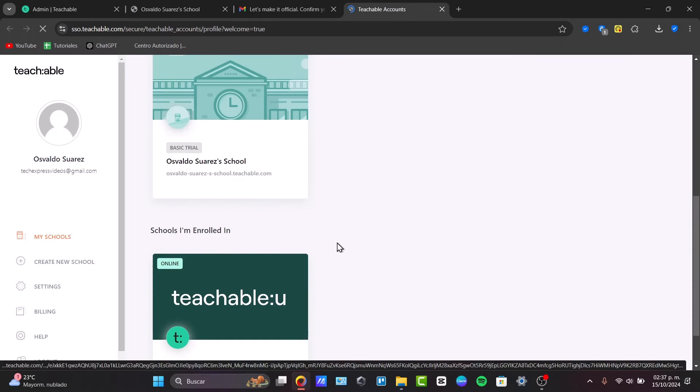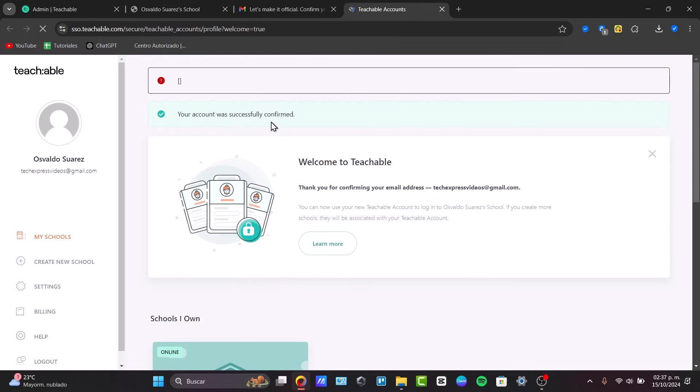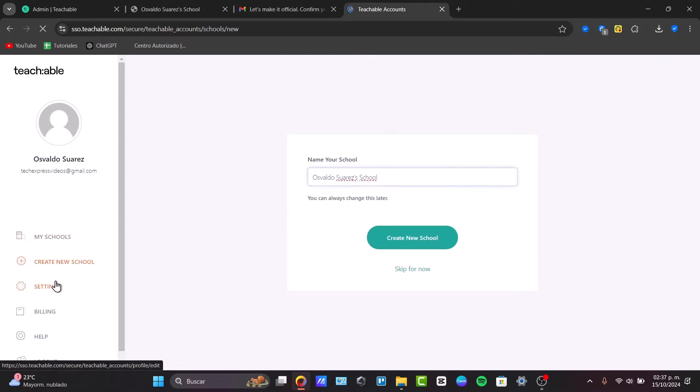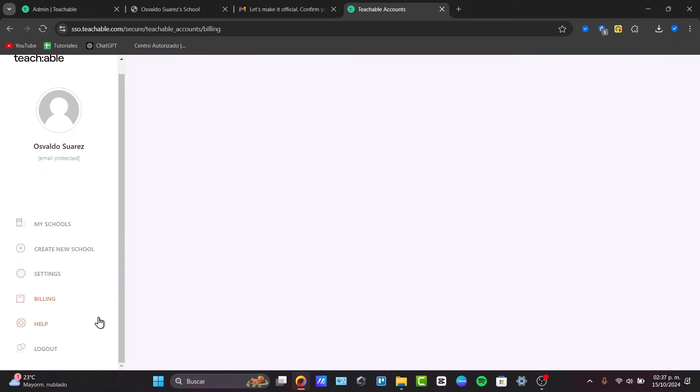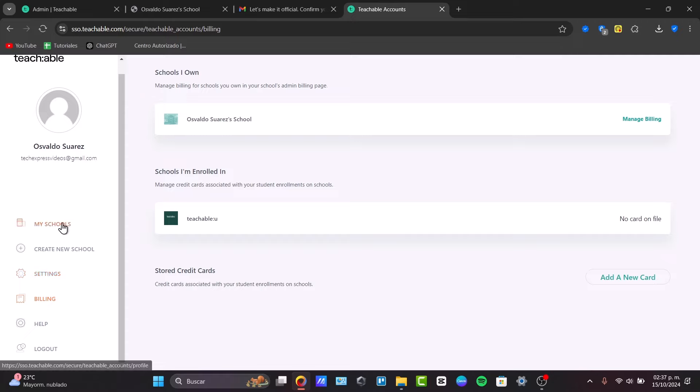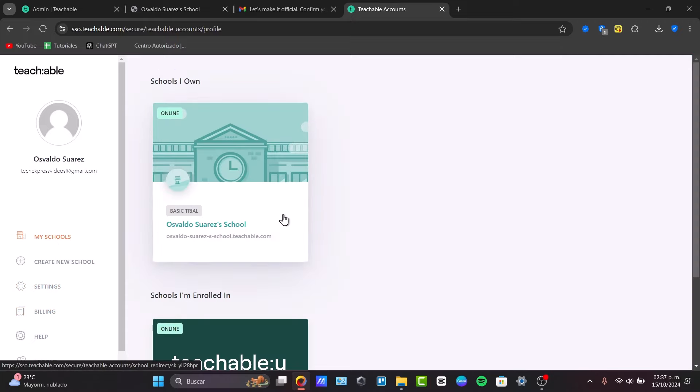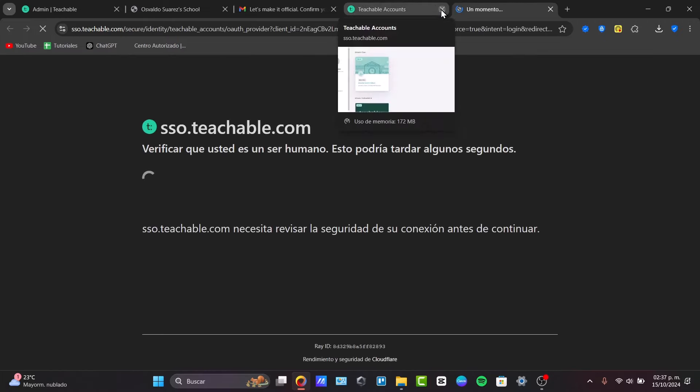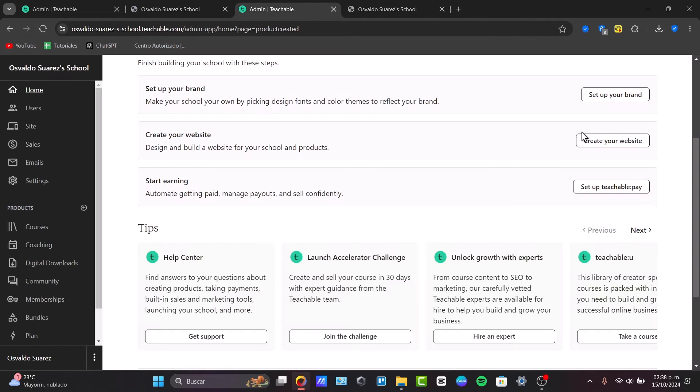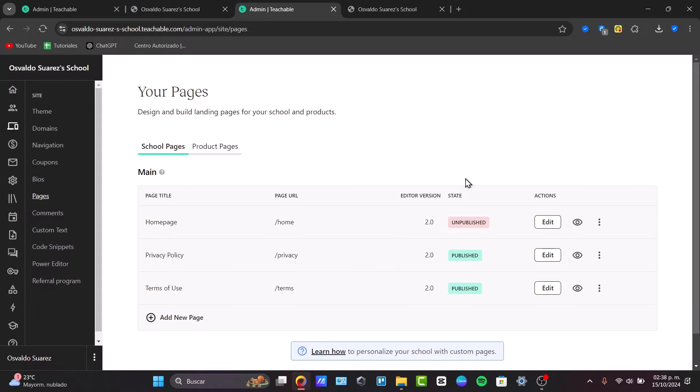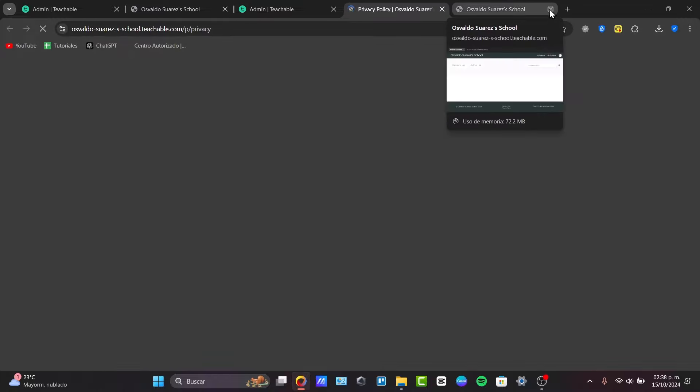And you can just play around here into the Teachable. Check out your school. Check out your settings. Check out your billing. The health. What about what you're offering? Here, for example, a basic trial. So I'm going to click here. I'm going to close this. So you can set up your brand. You can create your own websites. You can start adding with more stuff. And usually, all of this should be helping you to get started with your own school.